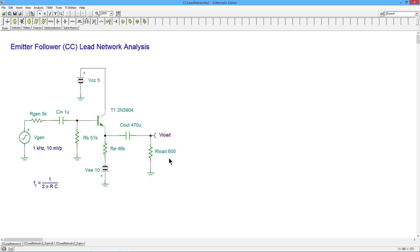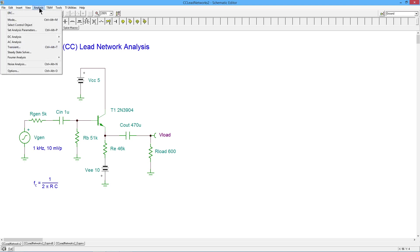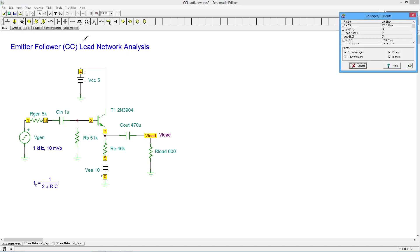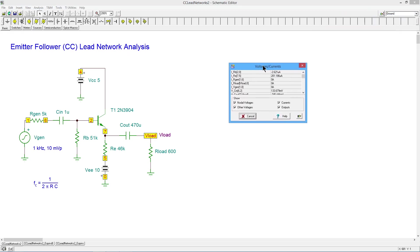Now, we can figure out the exact gain. But before we do that, let's do a DC analysis just to make sure that everything is OK, that our approximations make sense.